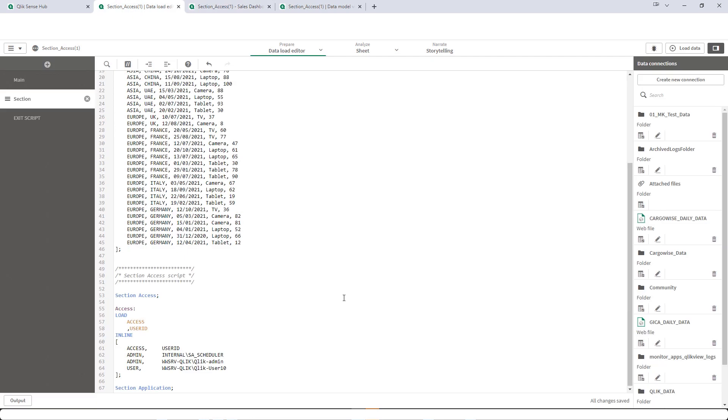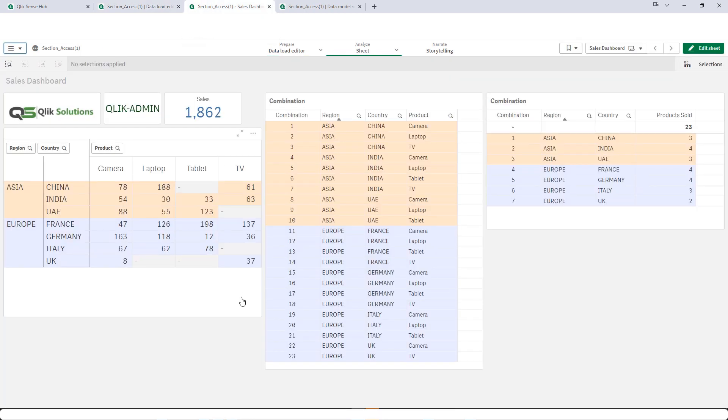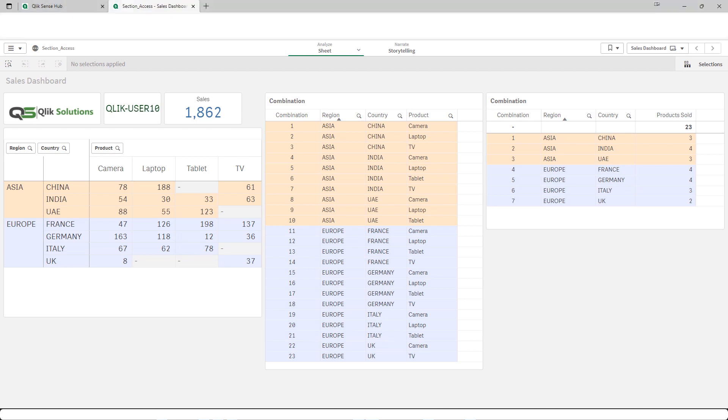I have given access to two users. One is Qlik Admin and one is Qlik User 10. Both of them will see all data because there is no field section access or data reduction implemented. You can see 1862 is the total number of units sold and the same you can see for user number 10.